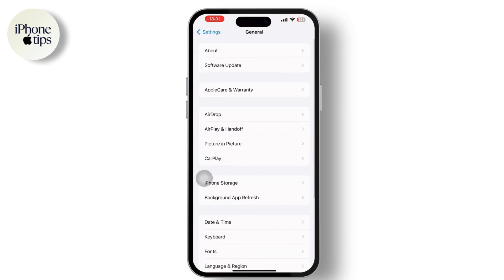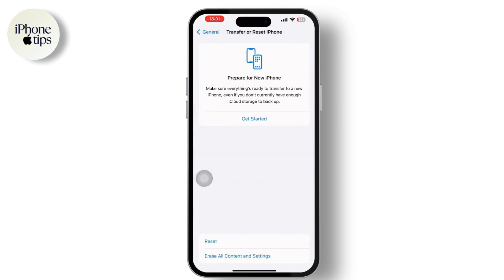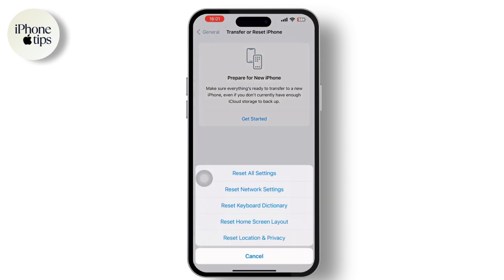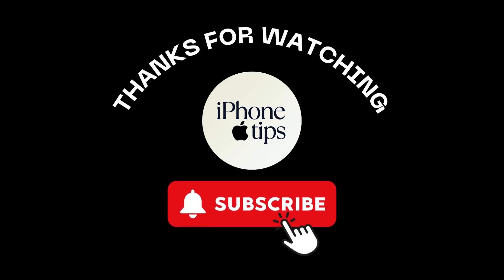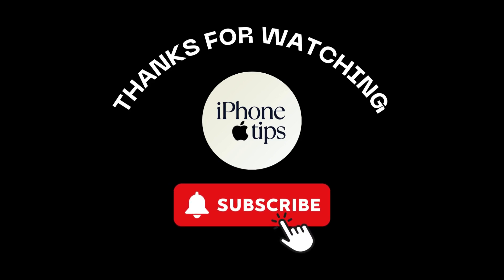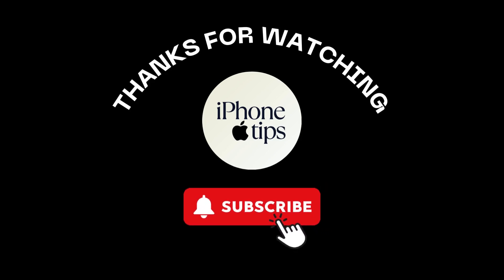Lastly, go back to Settings, scroll down and tap on General. Inside General, scroll to the bottom and tap 'Transfer or Reset iPhone,' then tap Reset and select 'Reset Network Settings.' After you do this, your problem should be fixed. If you found this video helpful, please like, share, and subscribe to our channel — thank you so much for watching.